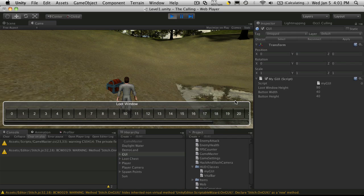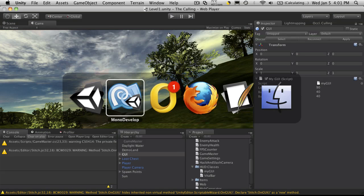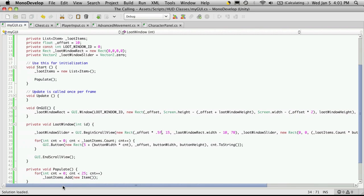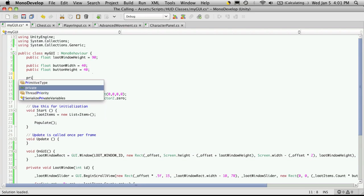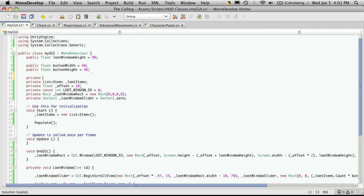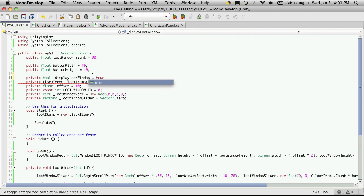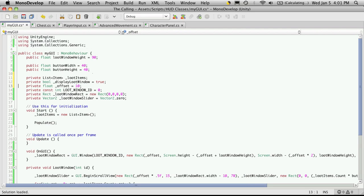Now the last thing I want to add, since we have a bit of time left, is the little close button up here. So I'm going to go back into MonoDevelop, and what the close button does is it closes the window. So I'll come up here, and I'm going to create a private variable. It will be of type bool, and I'm just going to say display, I need my underscore, display loot window. And for now, I'm just going to start that off as true. I actually like it under my list.